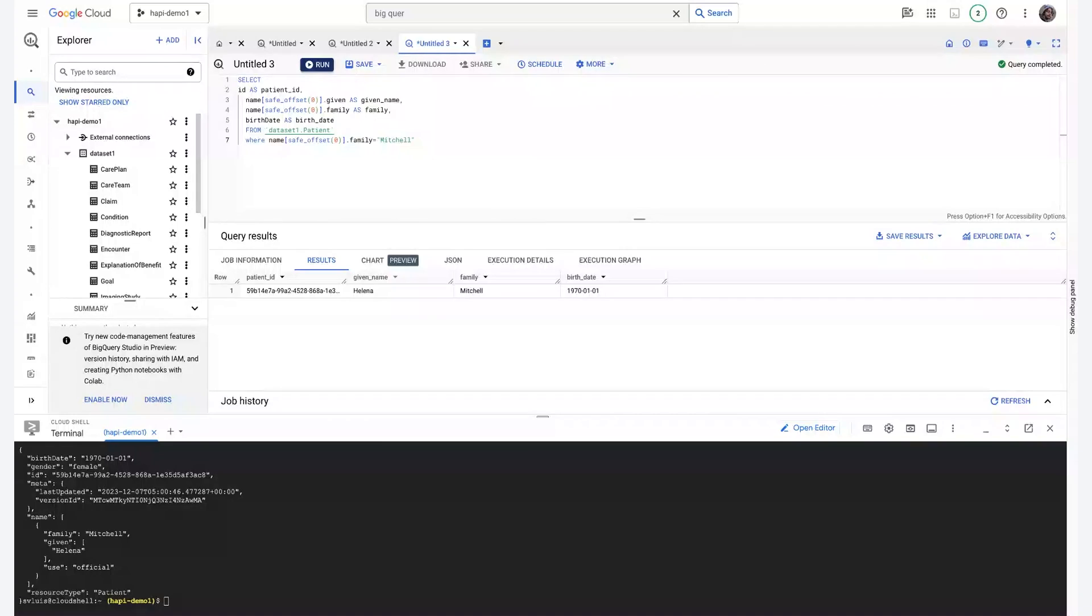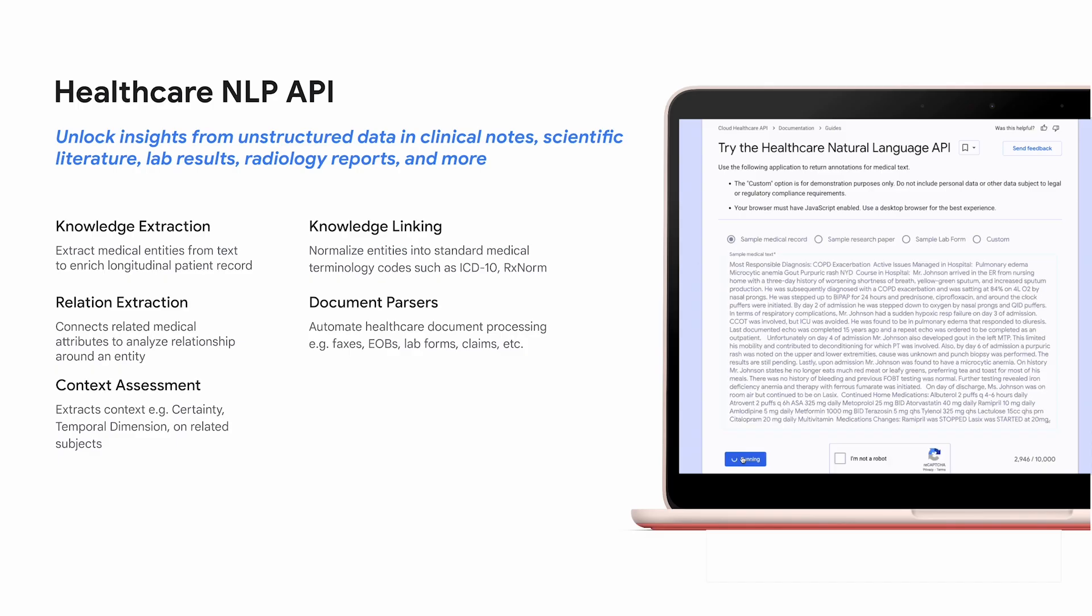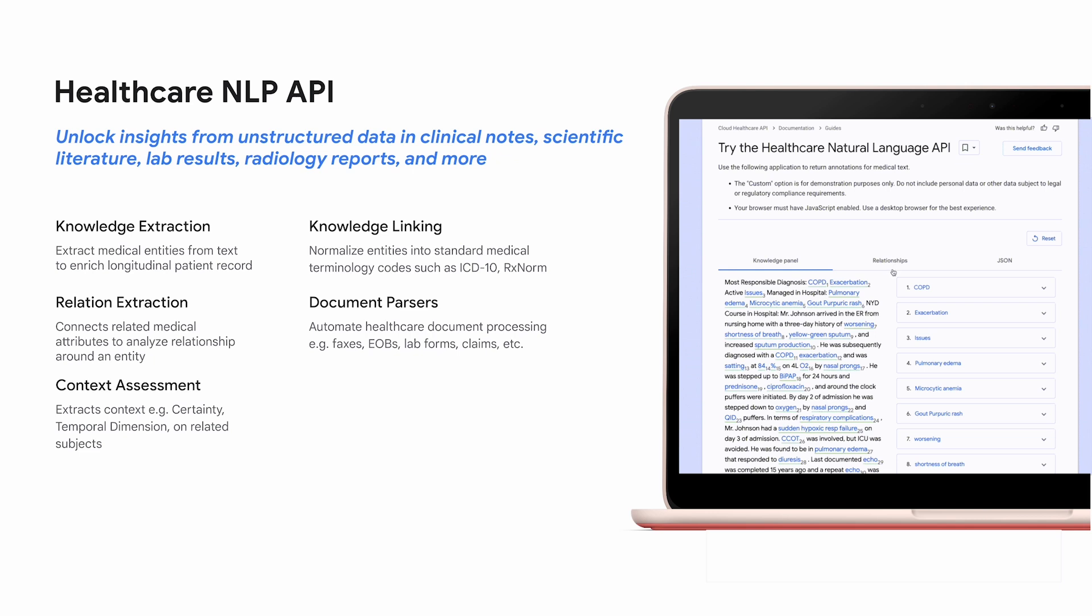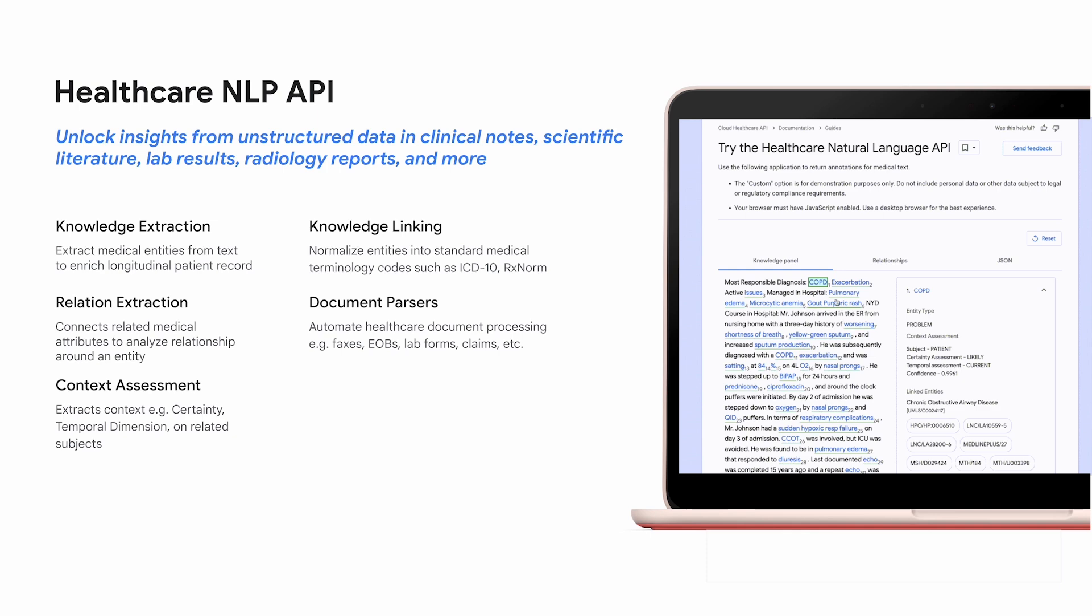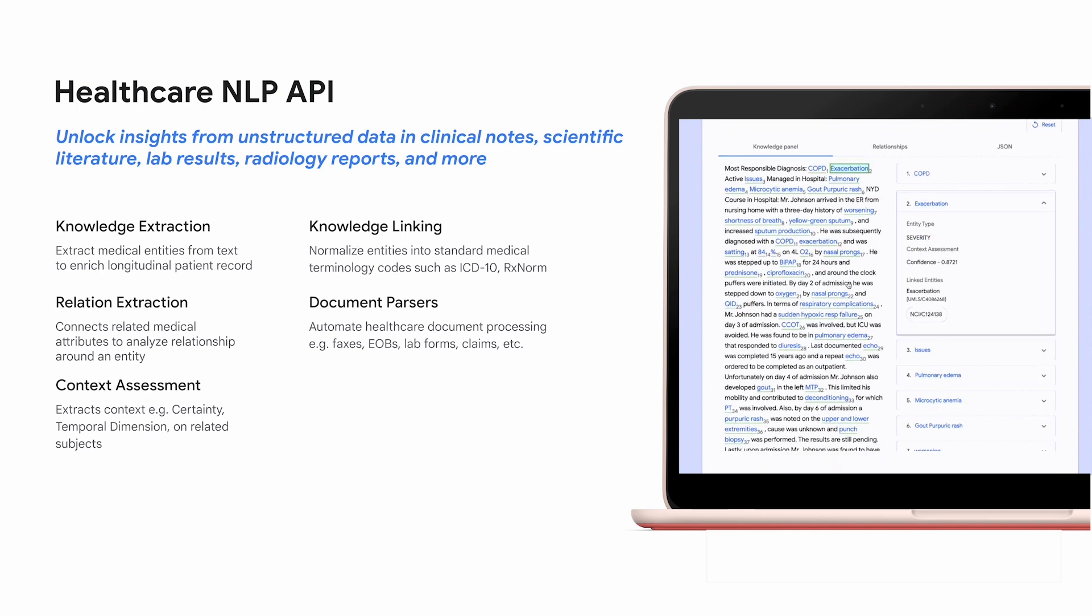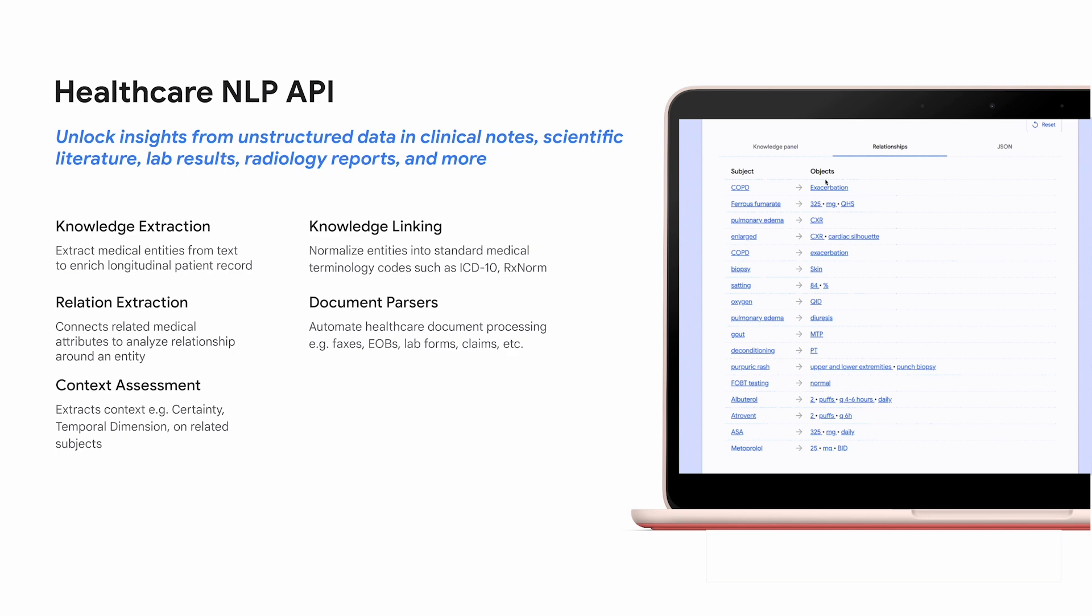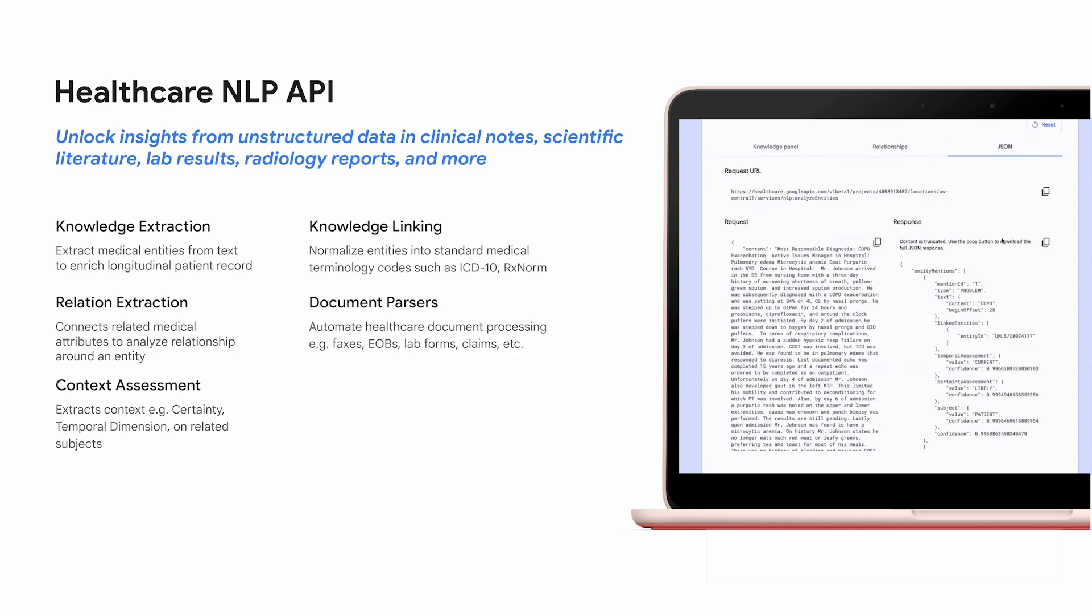While FHIR and DICOM stores are a big part of what makes Healthcare API, there's also the natural language side of things. I'll let Dani take over that demo. Outside of our various data stores, you can also use the Healthcare Natural Language API to automatically parse unstructured medical texts, such as medical records or insurance claims. The API then generates a structured data representation of the medical knowledge entities stored in these data sources for downstream analysis and automation.